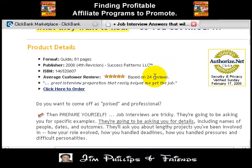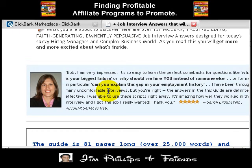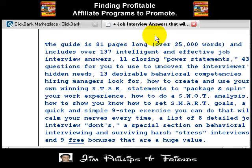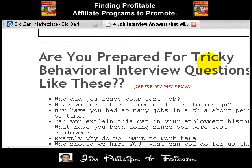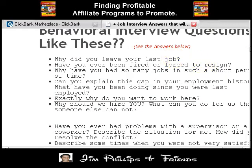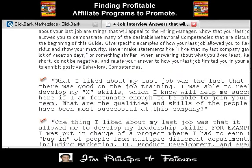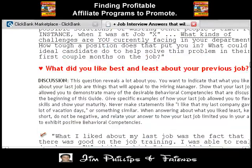Scrolling down a little bit, we can see the product details and testimonials. Testimonials are things that sell. We can read Sarah Bronstein's testimonial about this product. It also talks about the guide and gives us a little taste by showing us tricky questions it'll be answering, which is good. I can already see without even looking halfway down that this is going to be a good sales letter.